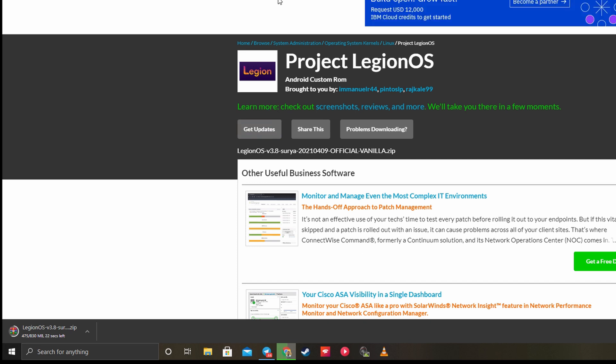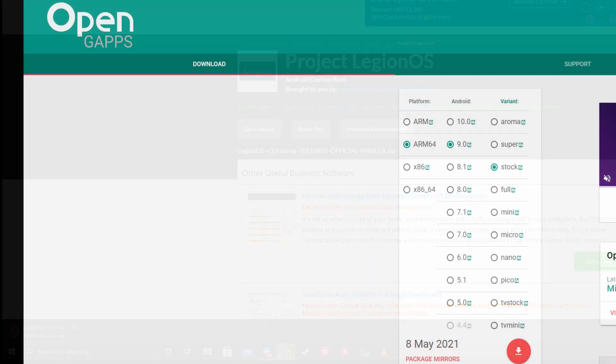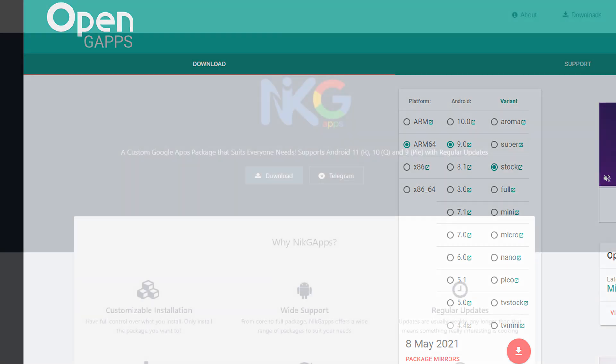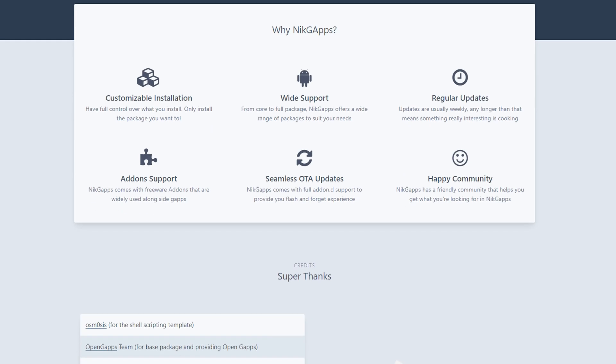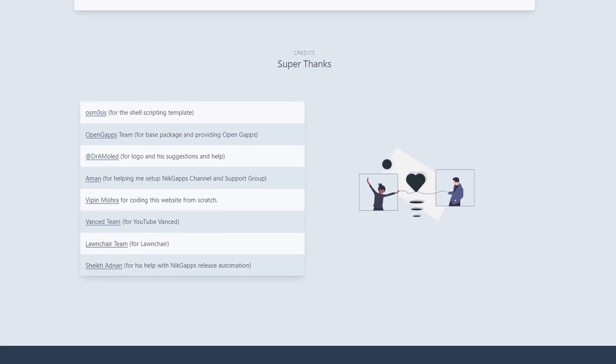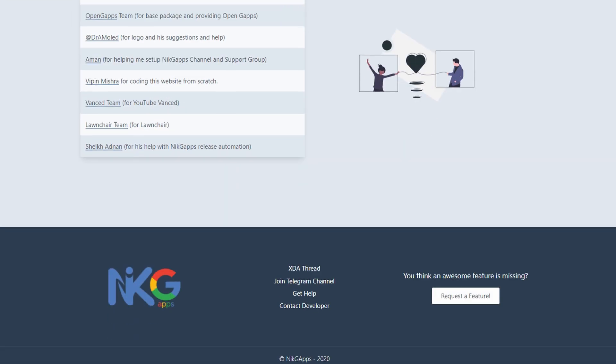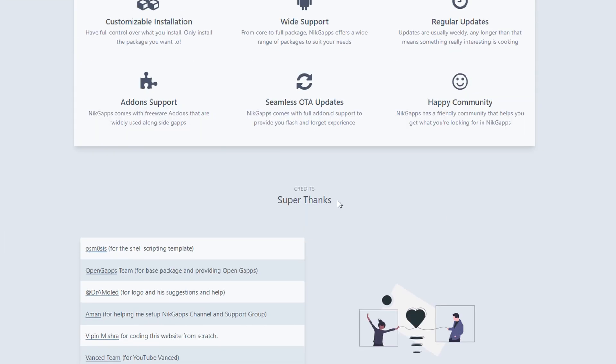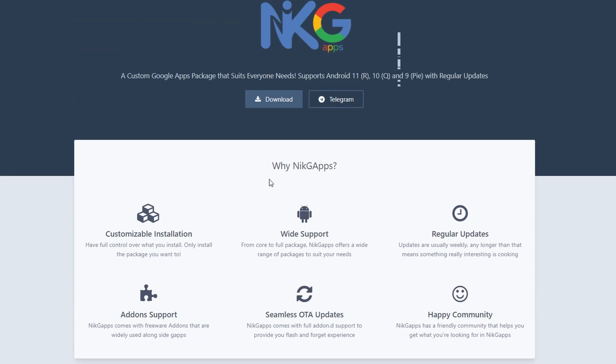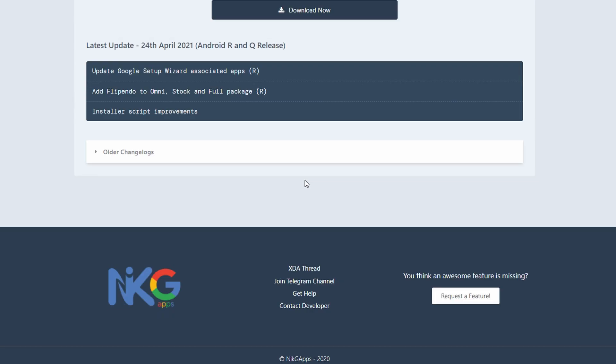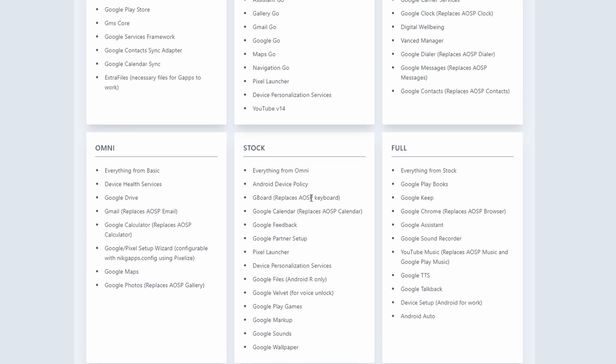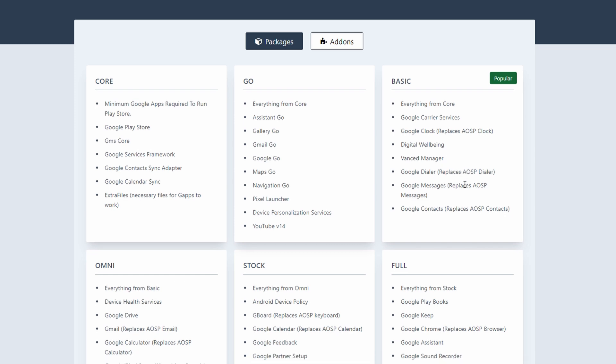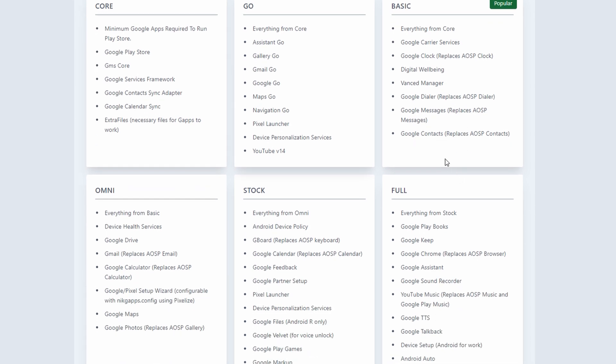Now we're going to go ahead and get the GApps. Word of advice guys, Open GApps does not work at all. They don't even have Android 11 listed here and I tried, no bueno. So I also tried NikGApps since I know this one has Android 11.